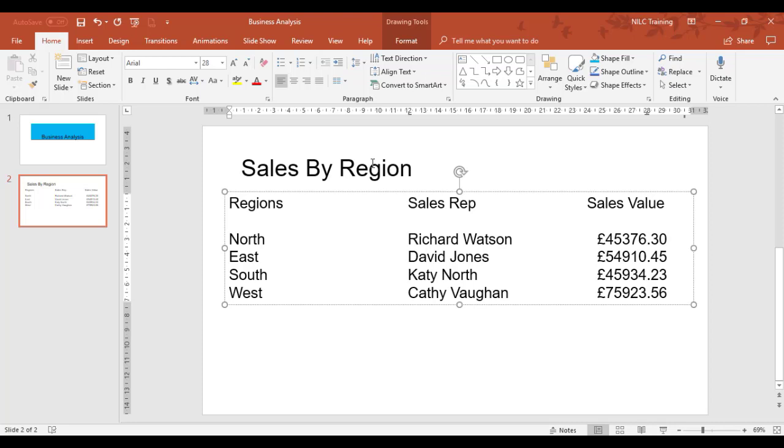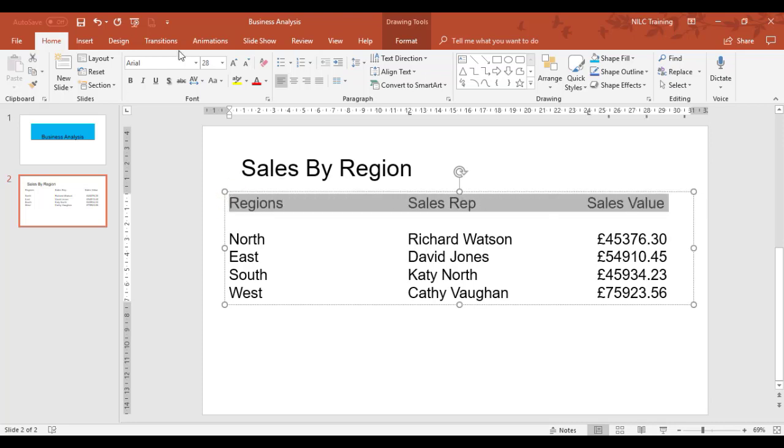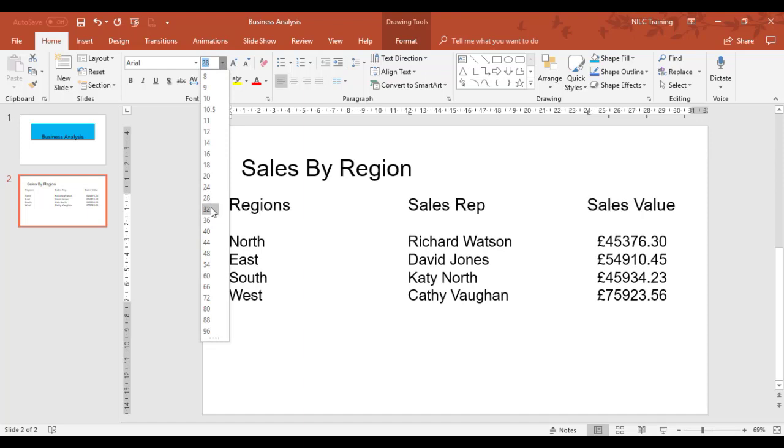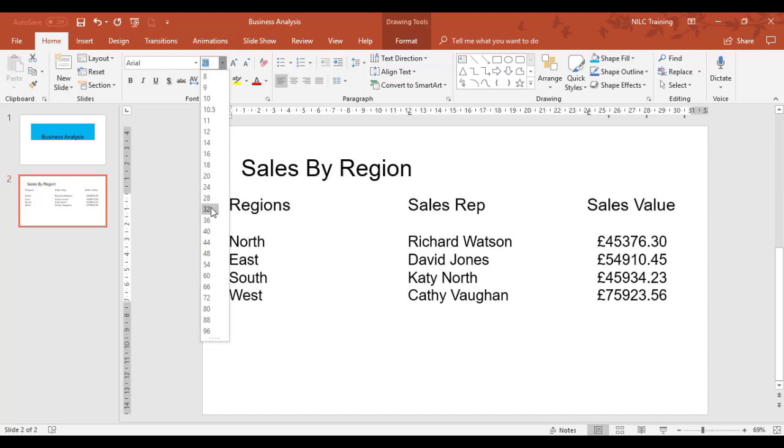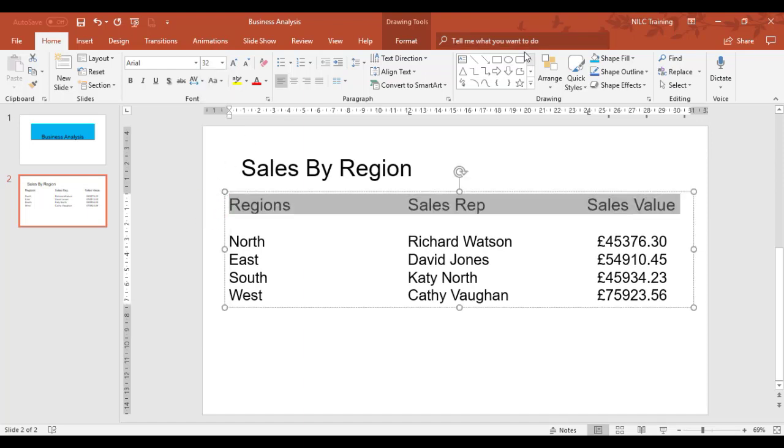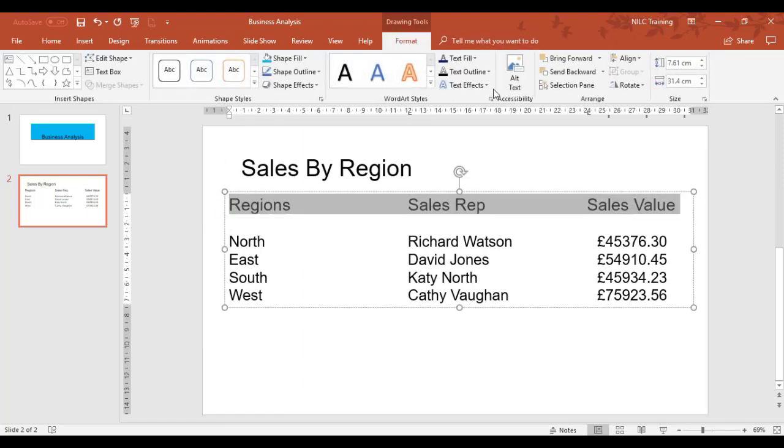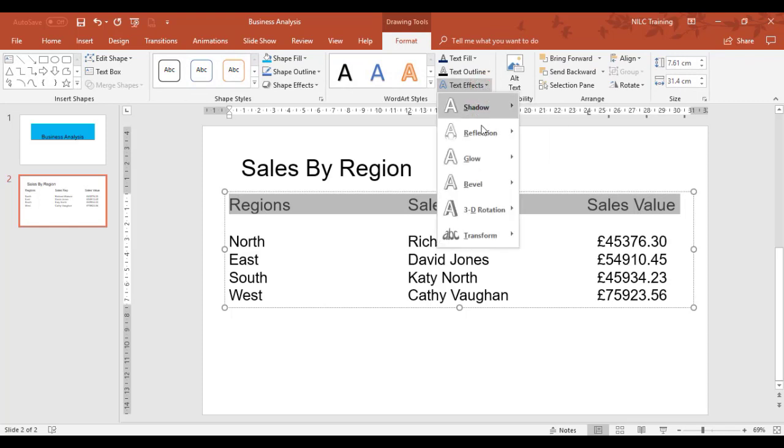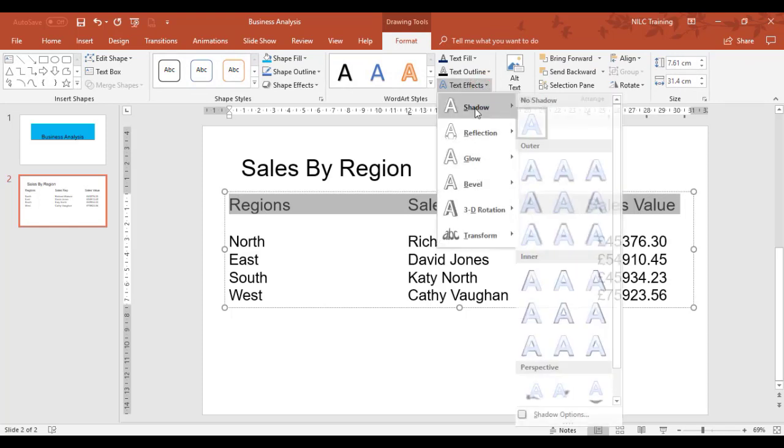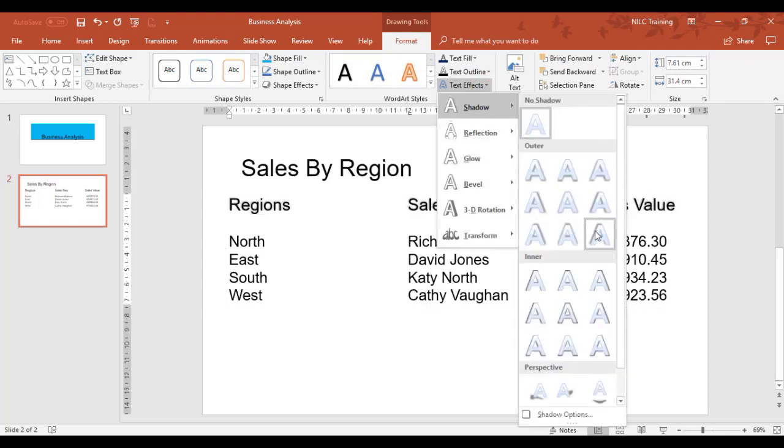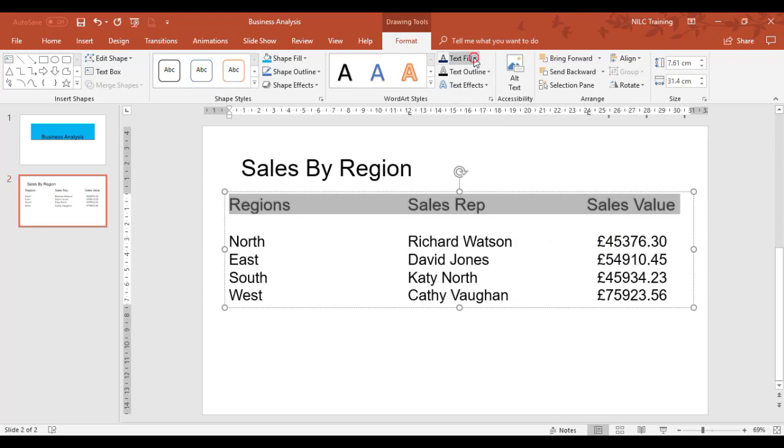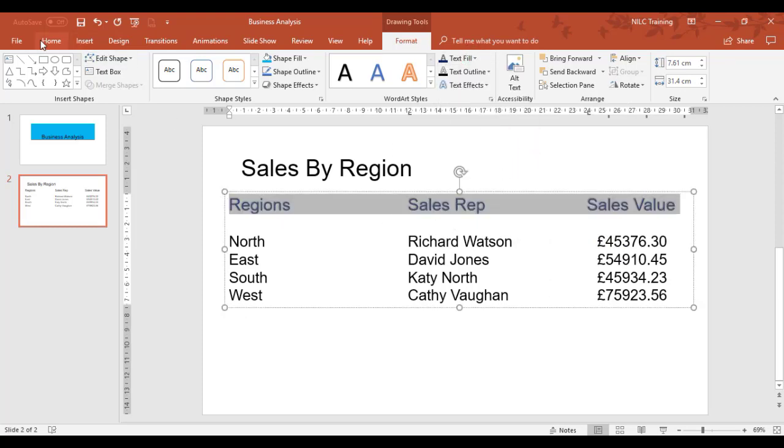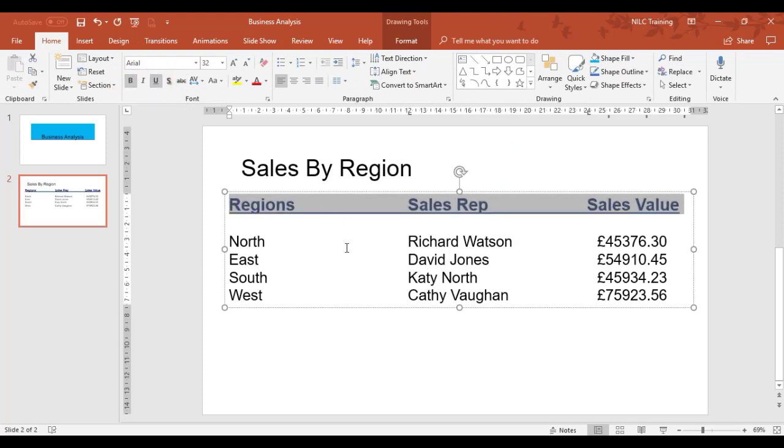The information looks quite nicely structured and aligned. We could do some nice things with the headings. I could make these headings a little bigger—I'll have them at 32. Format tab, I can put text effects against it, add a shadow, change the text color, make it bold, and underline it. That's beginning to look quite neat now.